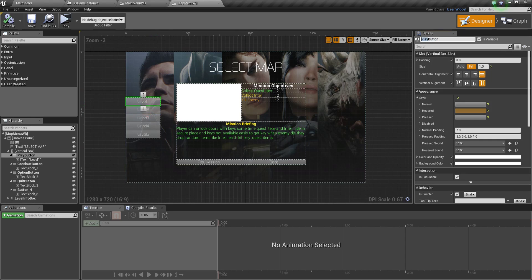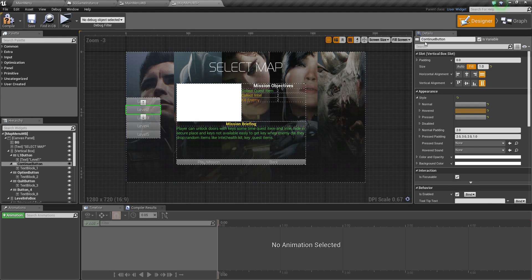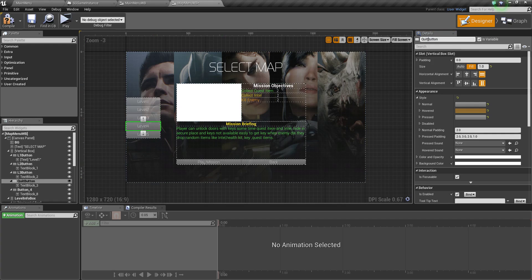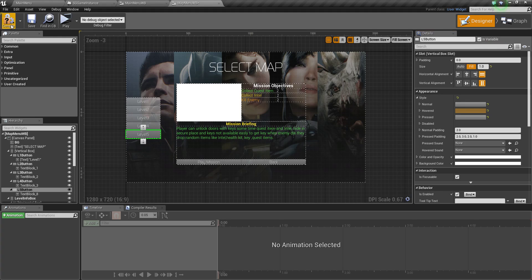First of all, we need to choose the names. I'll quickly name them: L1 for level 1, L2 for level 2, L3 for level 3, and L4. I don't have L4, but for the sake of the tutorial I'll give it a name. I already have three levels.